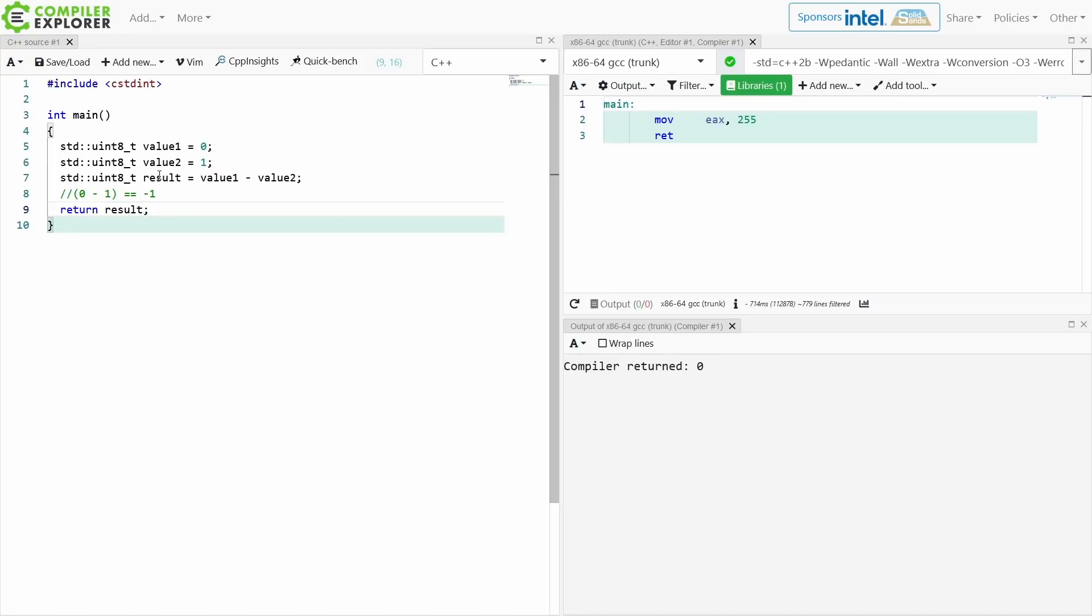If I take 0 and subtract 1, it's going to go to max int for its size, which is positive 255, and that's probably what you were expecting to see if you were familiar with unsigned integer arithmetic and you use these small integers.